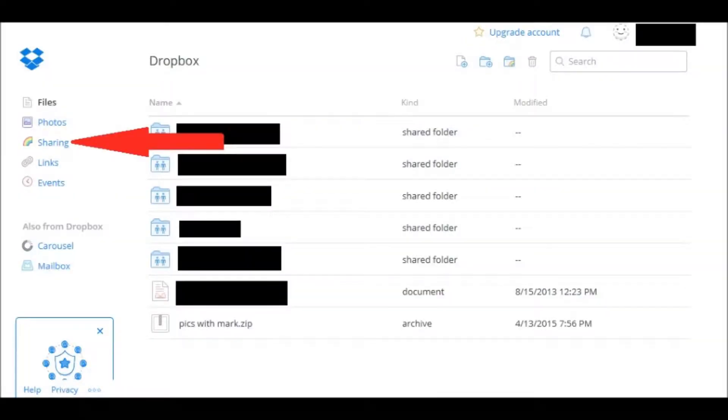Another way to get to that prompt is on the left next to the little rainbow says Sharing. Click on that.